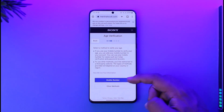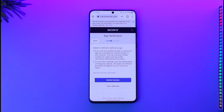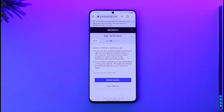Once you've done that, you can use a mobile number or similar method to verify. It will then ask you to choose an email and password. Once you select your email and password and verify, your PSN account will be successfully created.